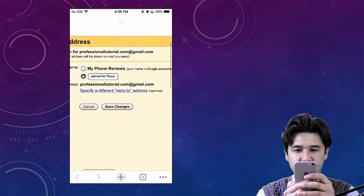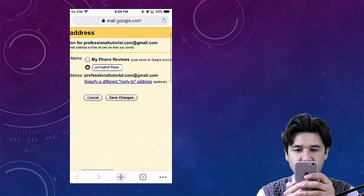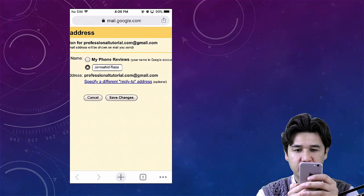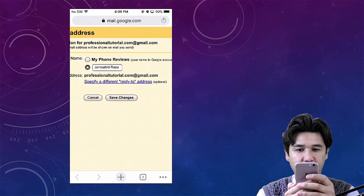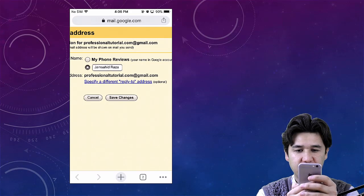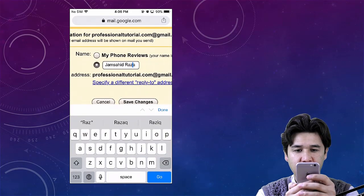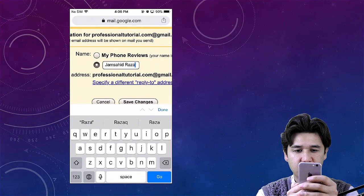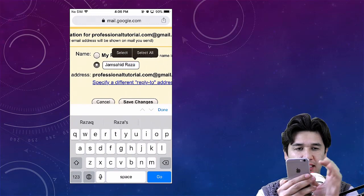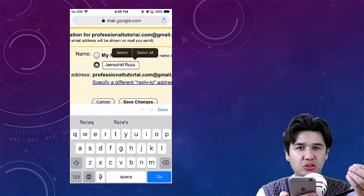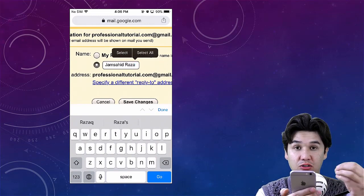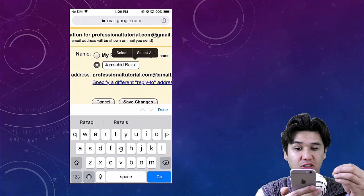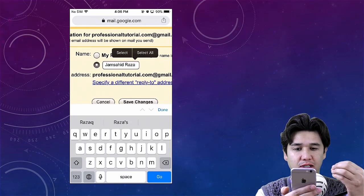For example, I have the YouTube channel name which is 'My Phone Reviews,' and I have just changed the alternative which is 'Jamshedraza.' You can just change it to any name, and you will see that your YouTube username and your YouTube channel name and your email username will be changed.